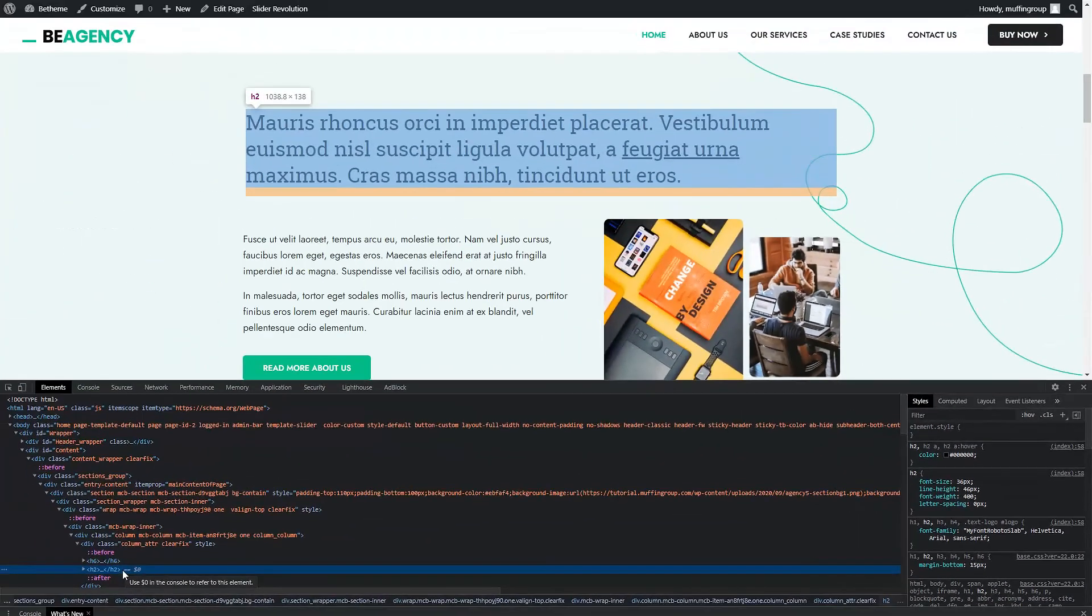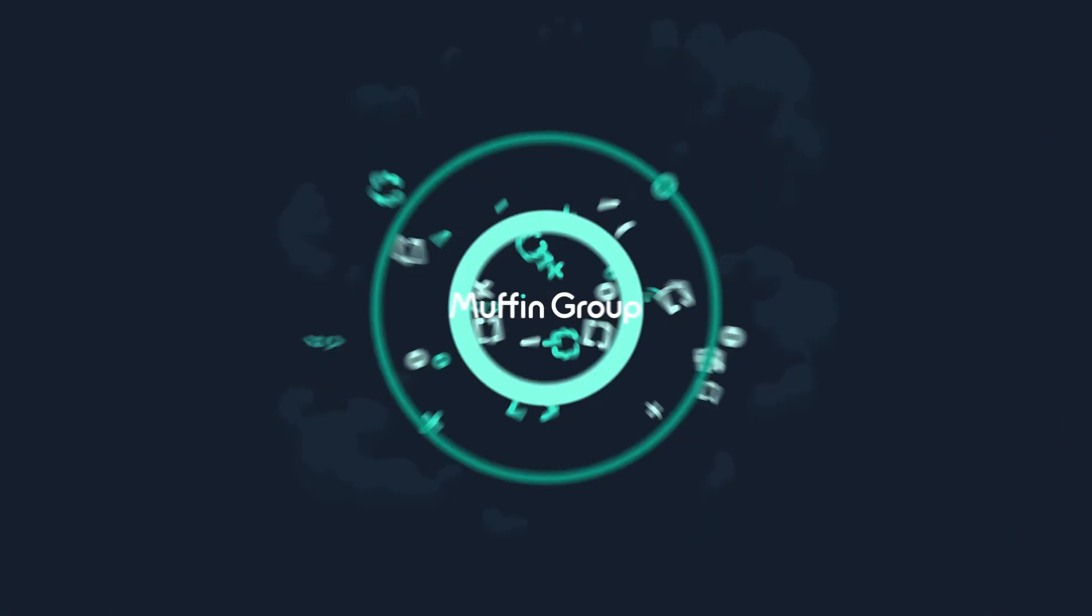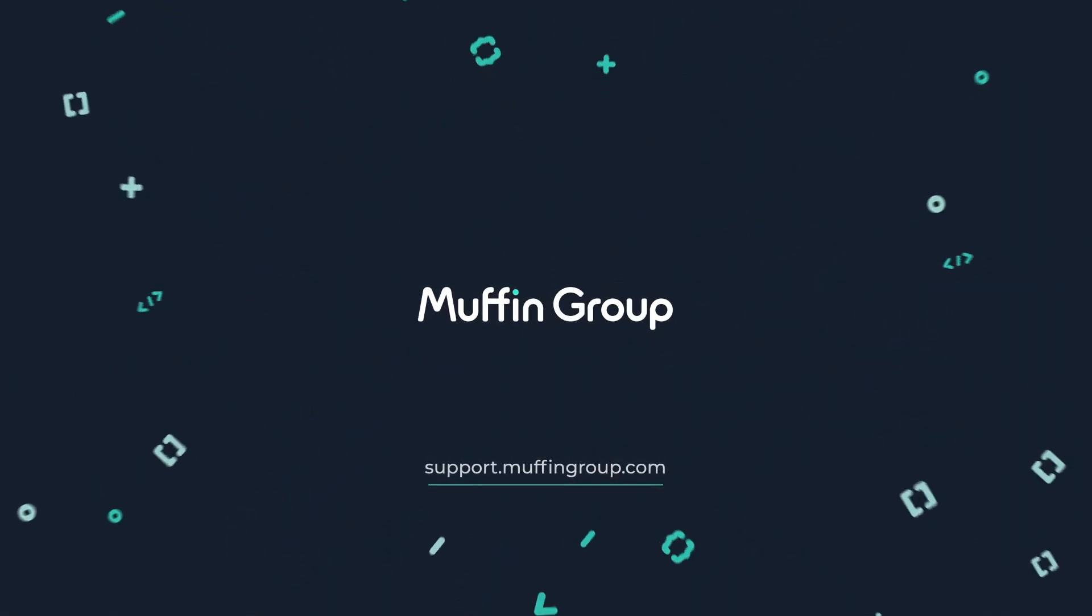Thanks for watching this video, and remember that if you have any questions, please visit our support center at support.muffingroup.com.